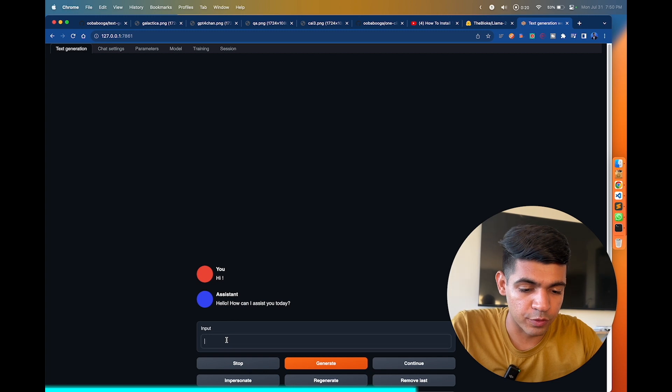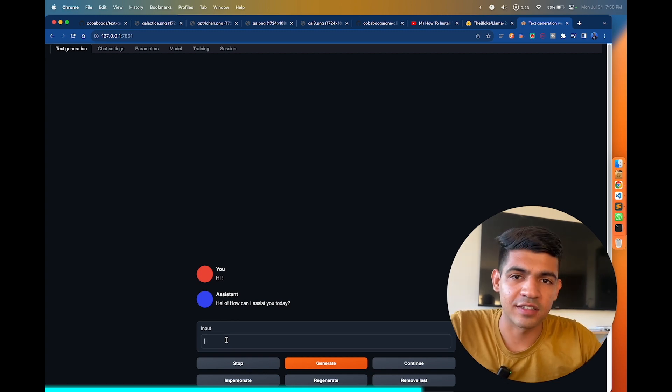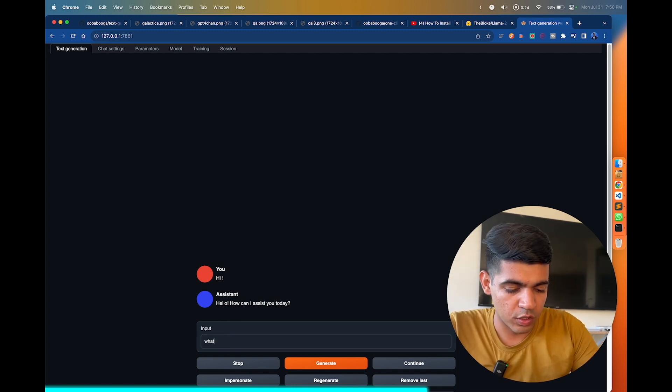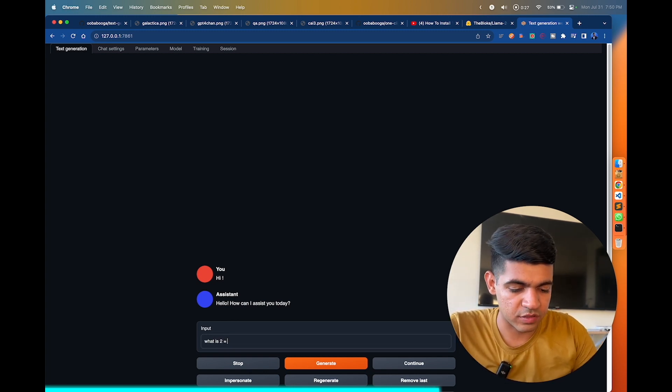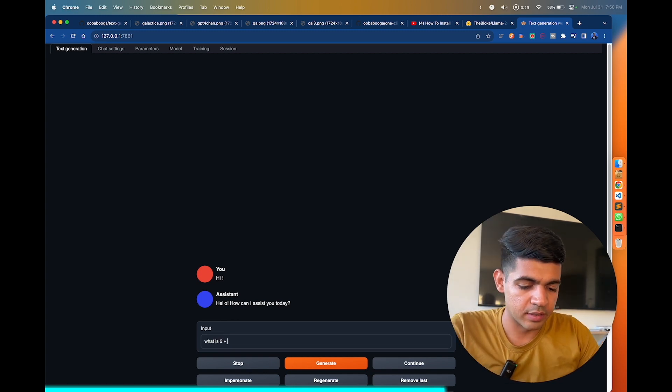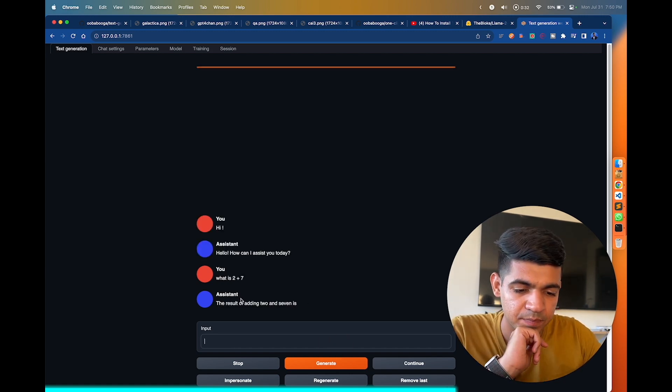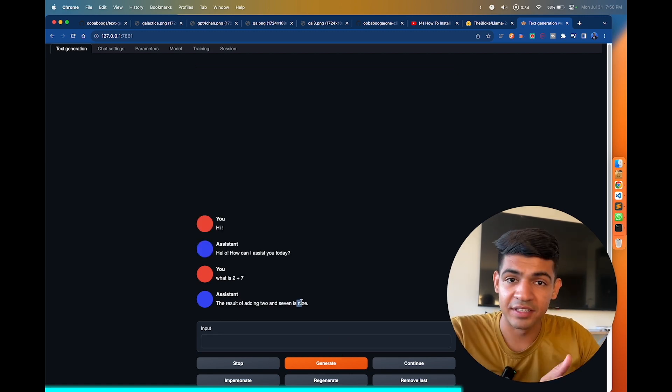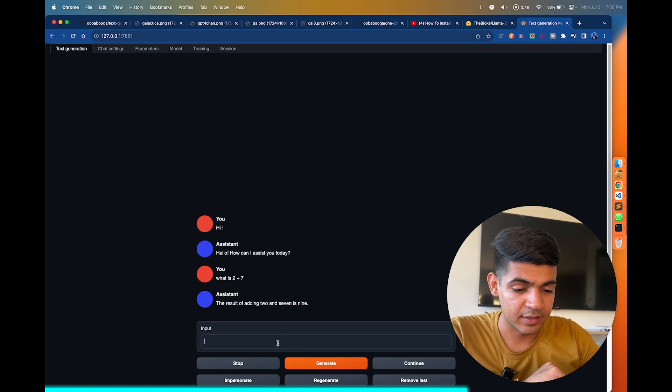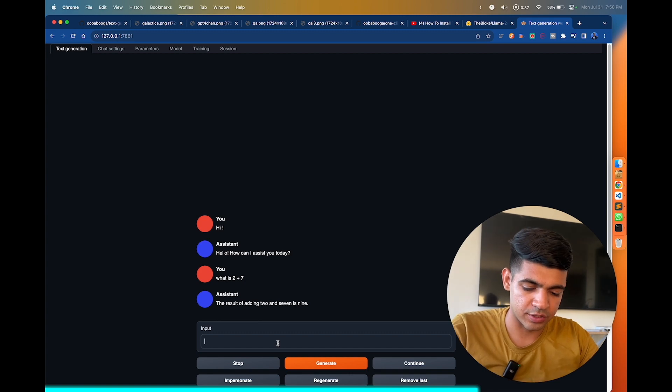So for example, let's ask a simple question. What is 2 plus 7? And let's see what kind of answer it gives us. 2 plus 7 is 9, that's pretty correct. Let's ask a little challenging question.